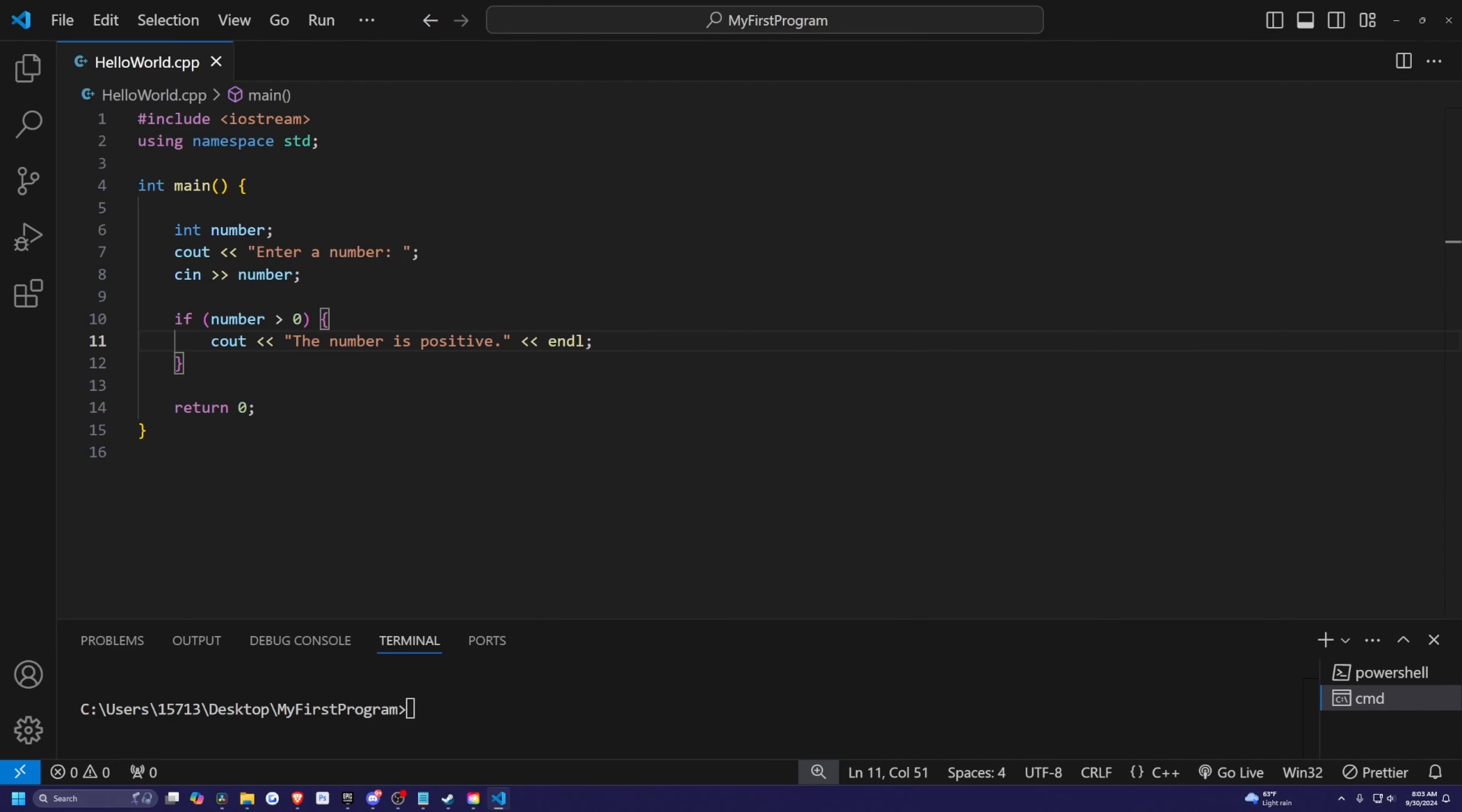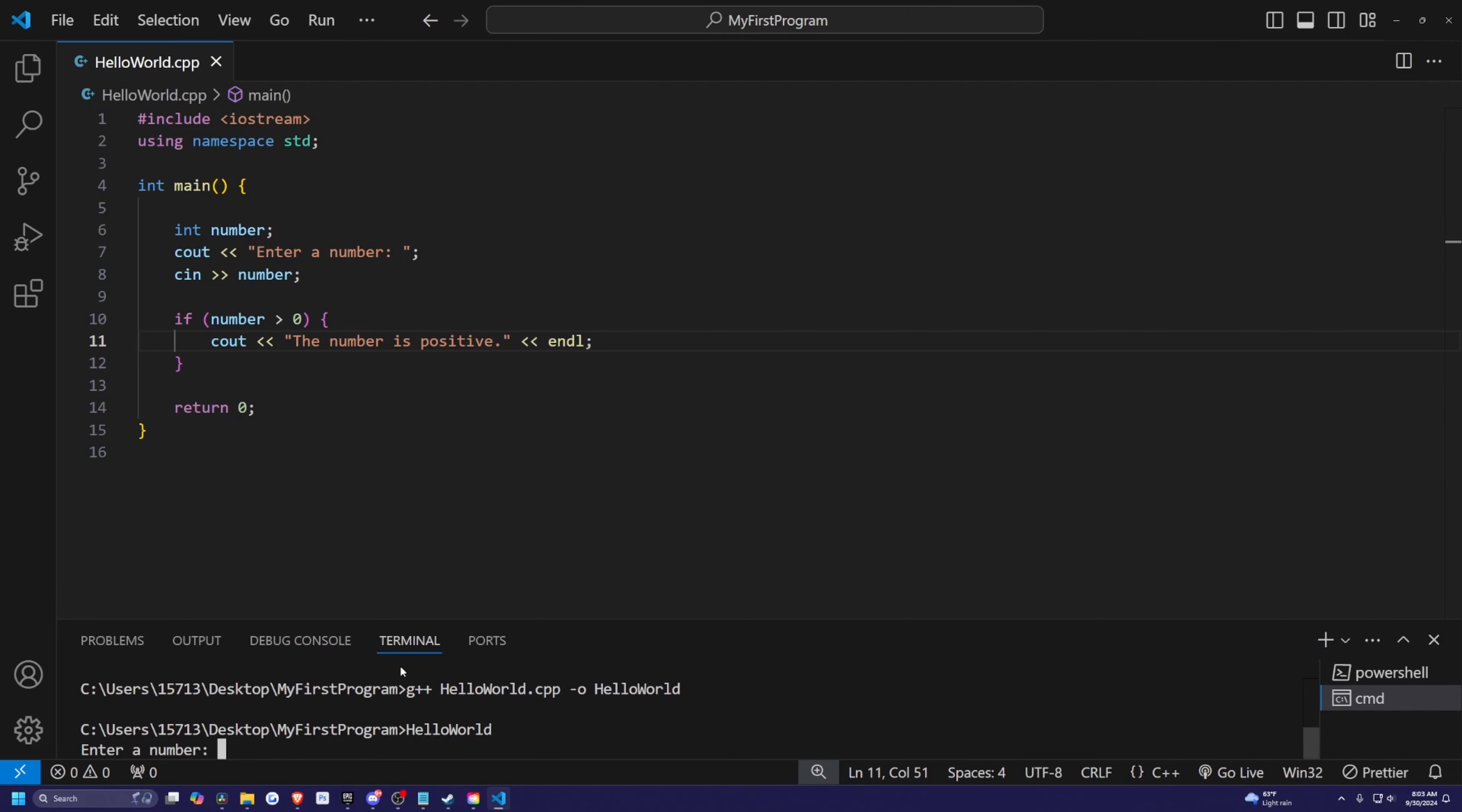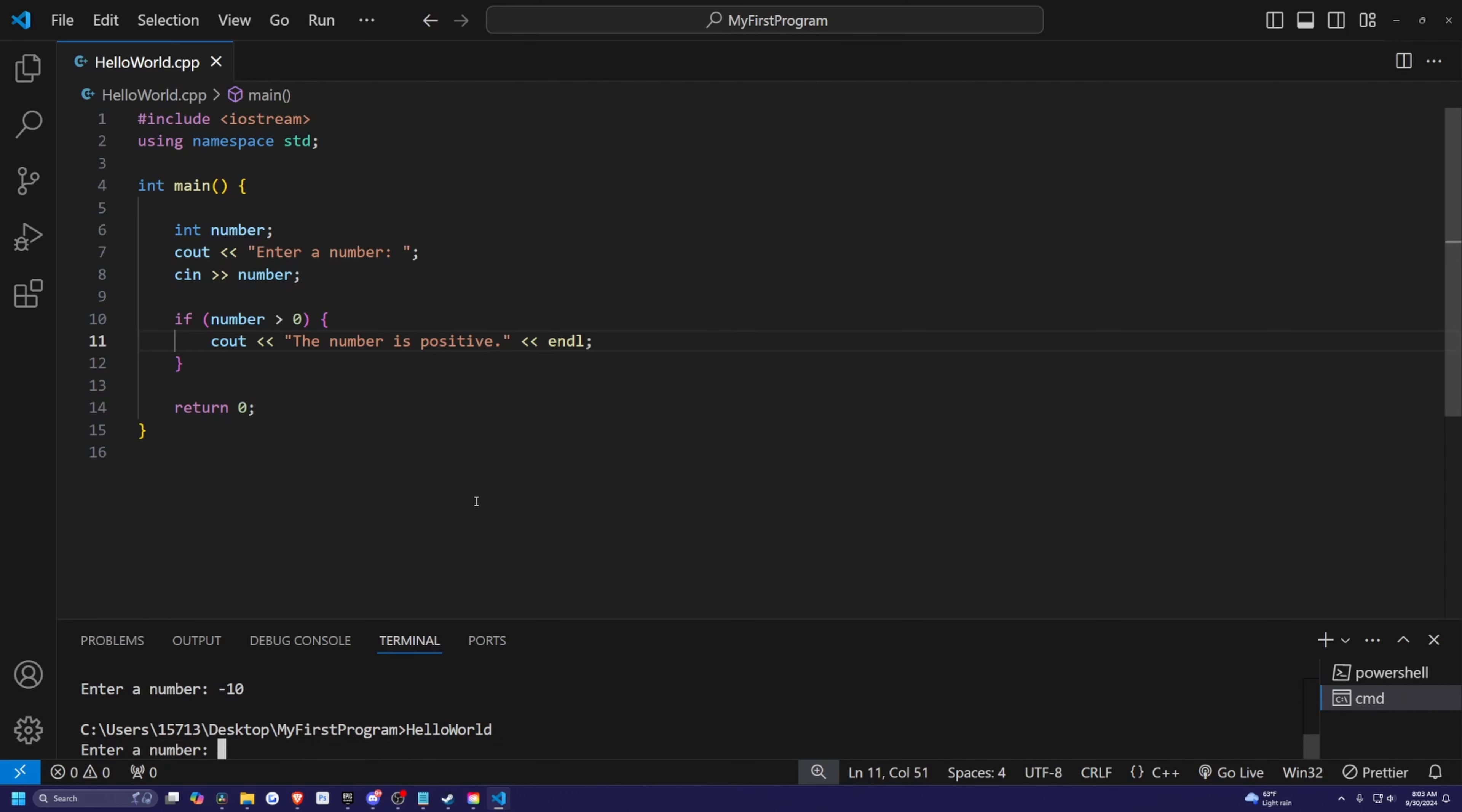So the if statement allows the program to conditionally execute the block of code inside it only if the condition is true. So let's go ahead and actually try this out. I'll simply just recompile and run it. I'll enter a number and let's say I do negative 10, then nothing's going to happen. But if I were to run this and do five, then it's going to print out the number is positive as stated in this if statement. But what if the condition is false? So that's where the else comes in.